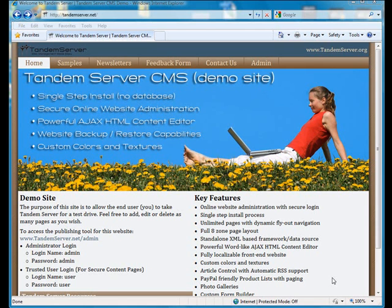To access the publishing tool for the tandemserver.net website, we will use the Administrator Login Credentials: Login Name Admin,